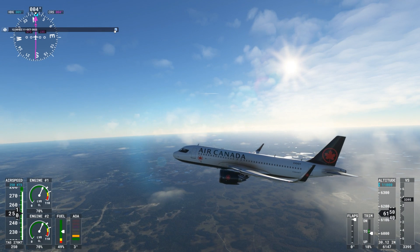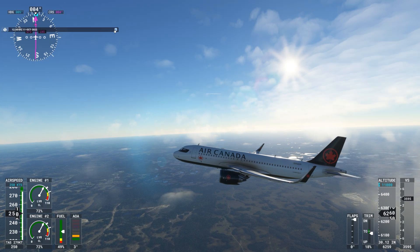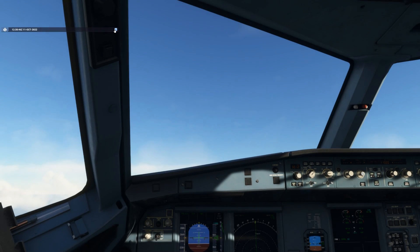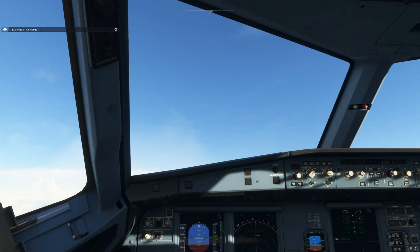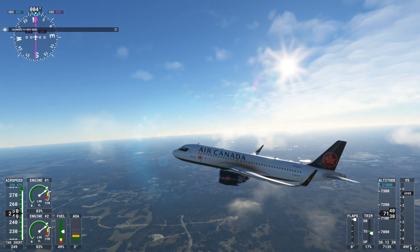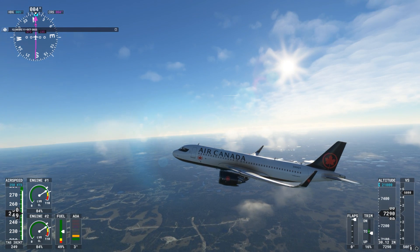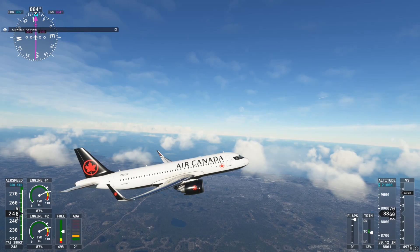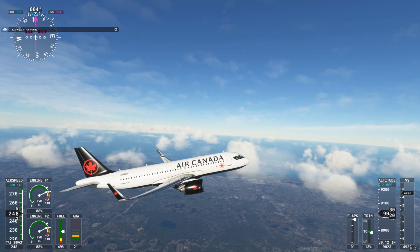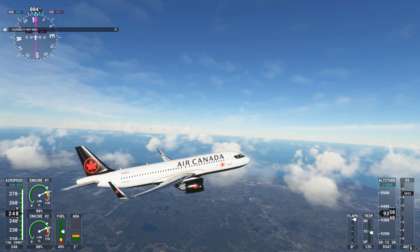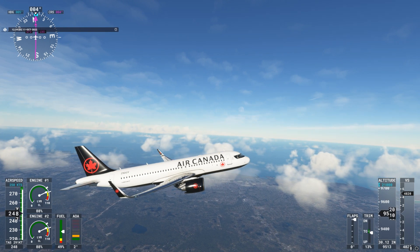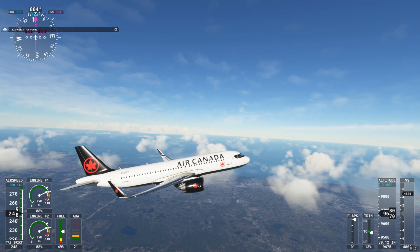Air Canada 1123, climb and maintain flight level 210. Contact Jacksonville Center 119.1. Climbing and maintaining flight level 210, contacting Jacksonville Center 119.1. Air Canada 1123, radar contact. Continue climb, flight level 210.